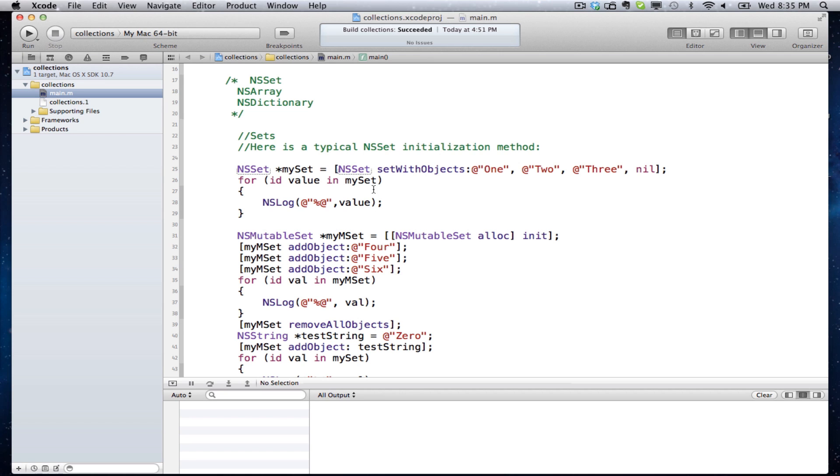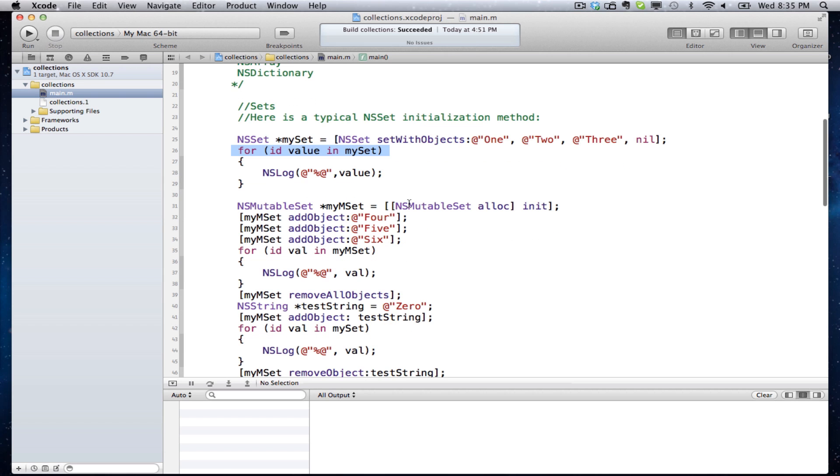Here I have a little loop. This loop goes through and prints out my objects that are inside of my set.